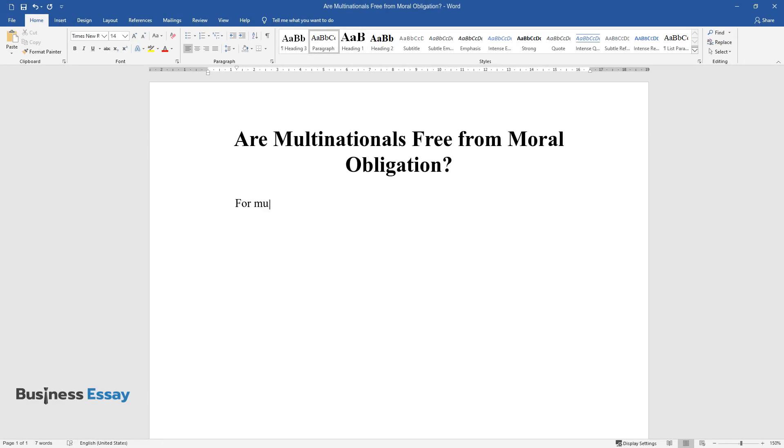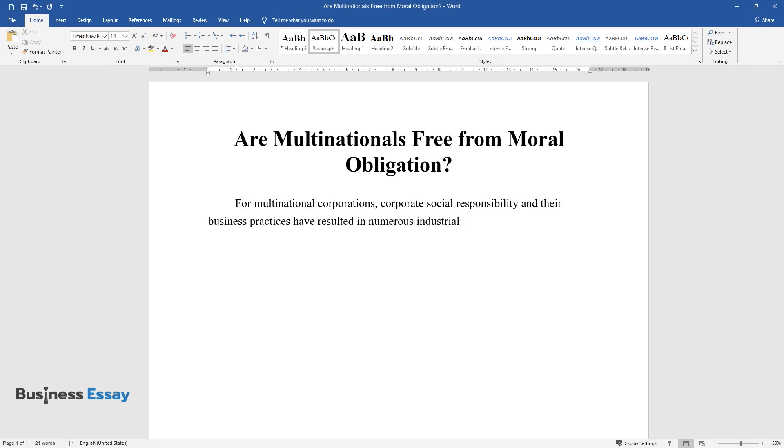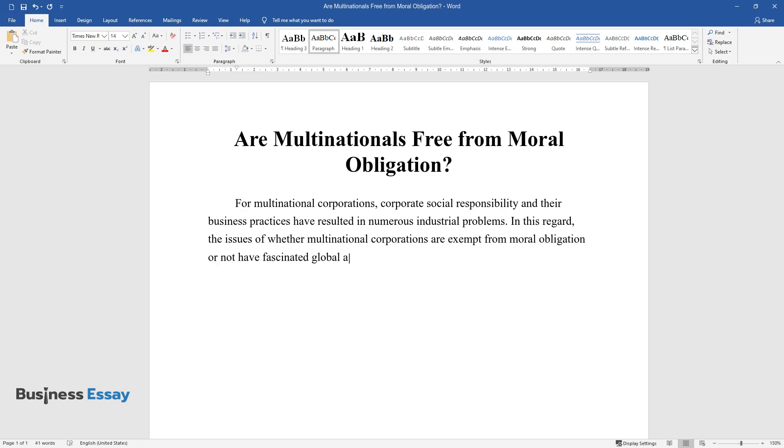For multinational corporations, corporate social responsibility in their business practices have resulted in numerous industrial problems. In this regard, the issues of whether multinational corporations are exempt from moral obligation or not have fascinated global attention.